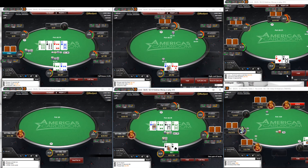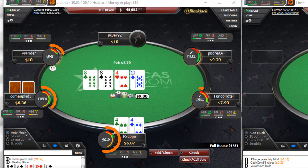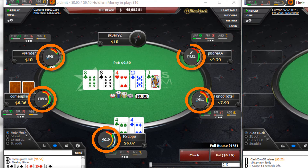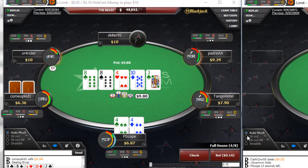Finally, we have the circle graphs. Quickly see who's aggressive at the table by looking at the orange line. The more orange we see, the more aggressive the player is post-flop.